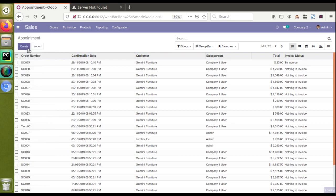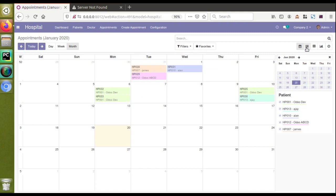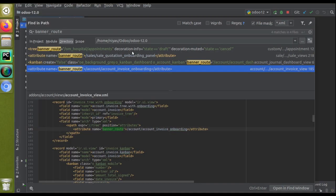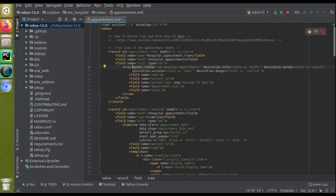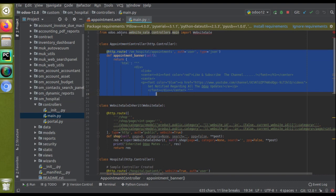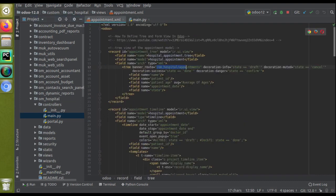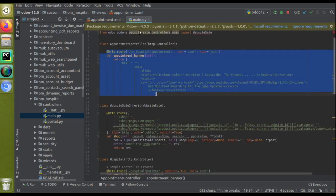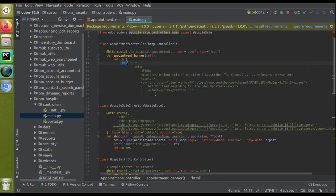In the Appointments view, if I go to PyCharm and open the corresponding view, you'll see the appointments tree view. Along with the tree tag, I have added a new attribute: banner_root equal to the controller path, which is slash or_hospital slash appointments. I'll open the corresponding controller in the controllers folder, inside main.py, where I created this controller.